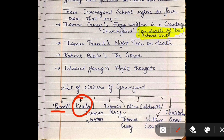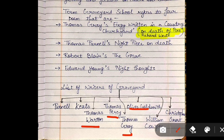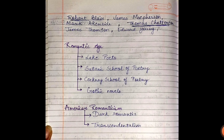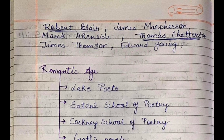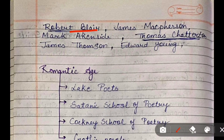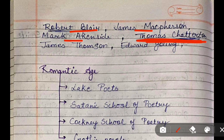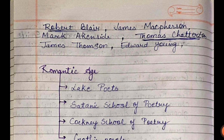Later, other writers also used the graveyard writing style. These include Thomas Warton, Thomas Percy, Thomas Gray, Oliver Goldsmith, William Cowper, Christopher Smart, Robert Blair, James Macpherson, Mark Akenside, Thomas Chatterton — must remember Thomas Chatterton — James Thomson, and Edward Young. So these are the Graveyard Poets.